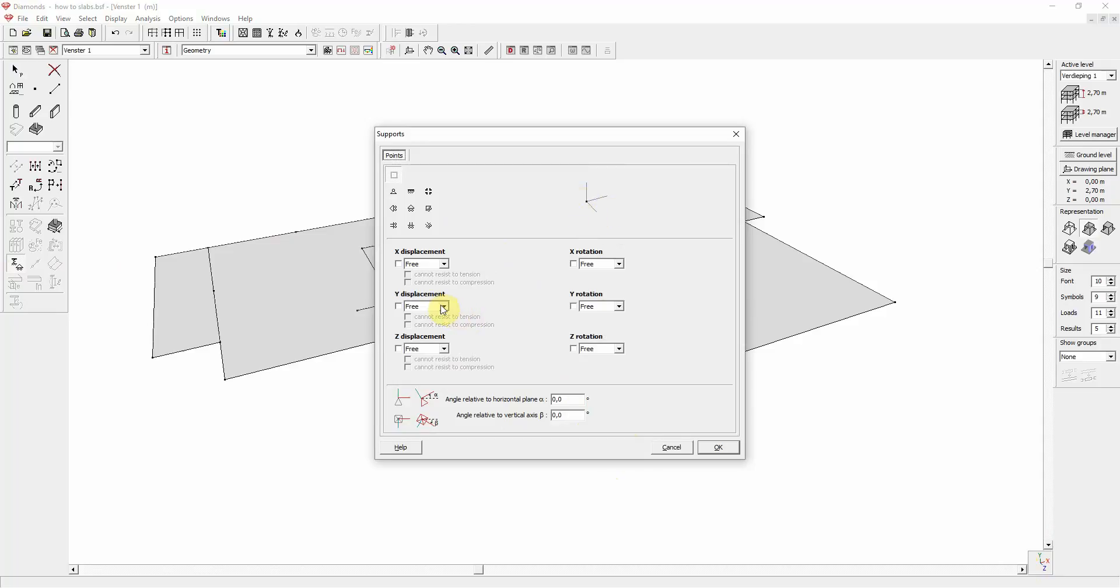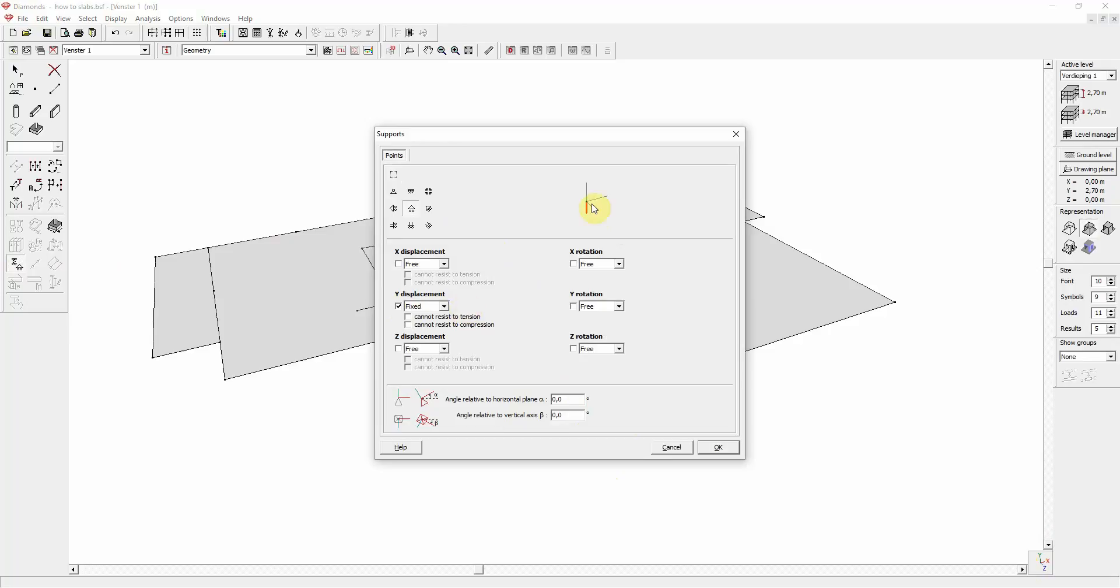It can also be fixed, and you can easily switch from free to fixed with the checkbox. It means that there is no movement possible. The displacement or rotation is retained and is set to zero. The support is represented by a red bar blocking the corresponding displacement, or a triangle blocking the rotation direction.